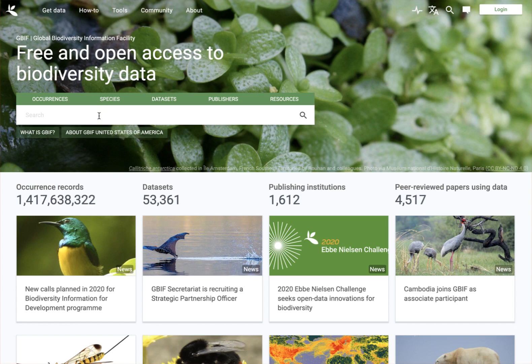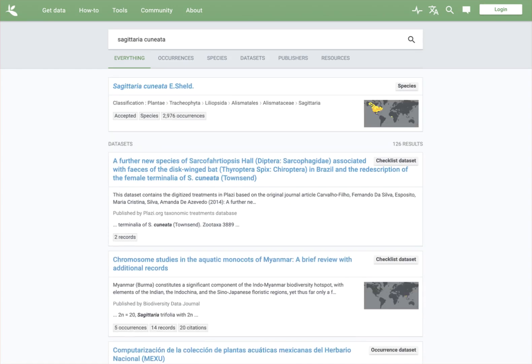We're going to focus on some plants today, so maybe I'll stick with the species we were looking at previously — Sagittaria cuneata — and you can just run a search on that. The first hit was the species, Sagittaria cuneata, and then the taxonomic authority for that.